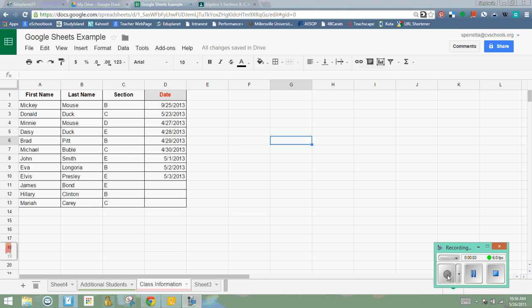Okay, now we're going to take a look at managing your columns and rows, reordering them and putting them in different places. The first thing I'd like to do is reorder my data so that I don't have first name first. I want the last name to be listed first.